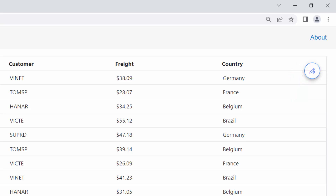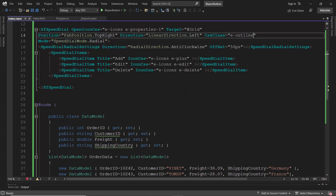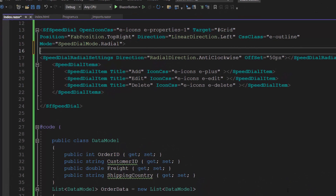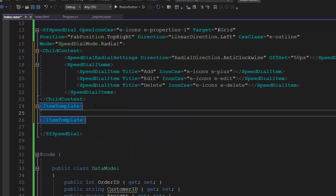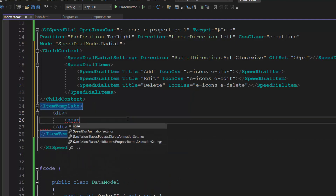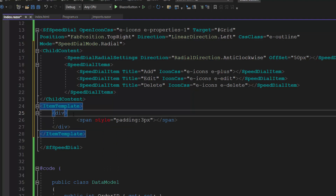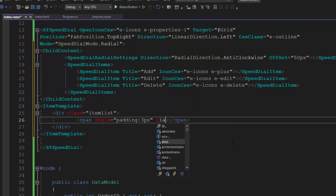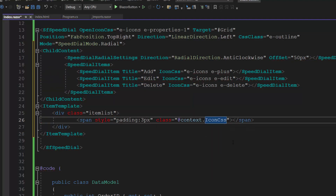Next, I will show you how to customize the speed dial button action items using an item template. First, I need to make the speed dial action items as child content, so I define the ChildContent tag and add the SpeedDialItems inside it. Here, I plan to display action items in different colors. So I add an ItemTemplate tag and define div and span elements within it. To customize these action items with a custom class, I add the class attribute and set the value to item-list. Then, using the context parameter, I assign the action item's IconCSS class to this class attribute to show the icons in the template.